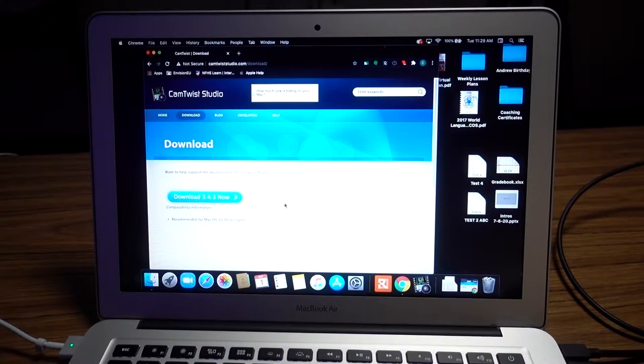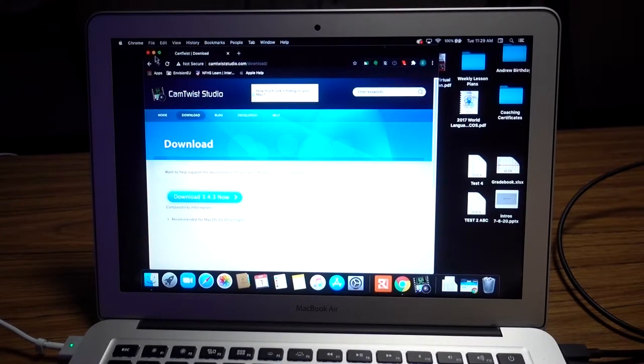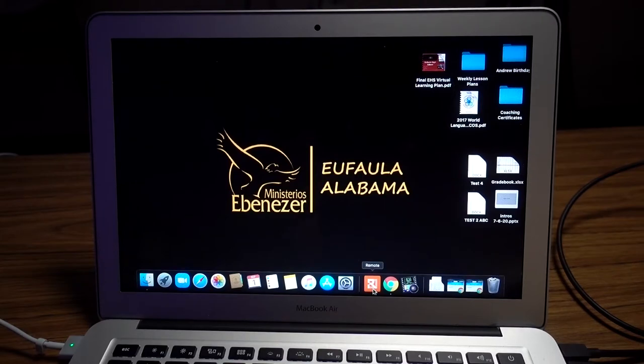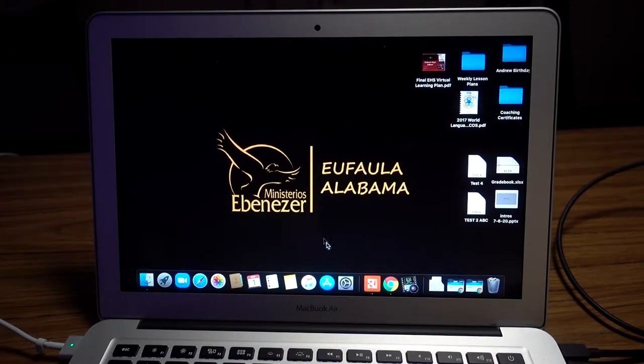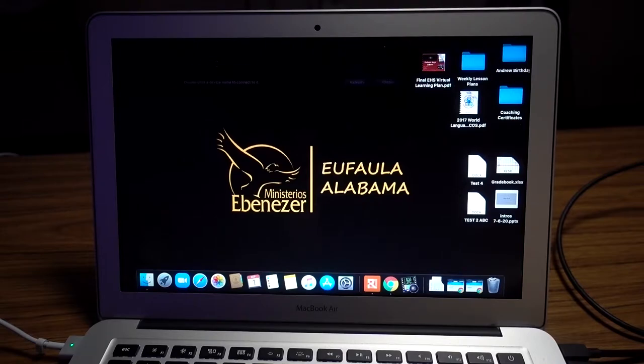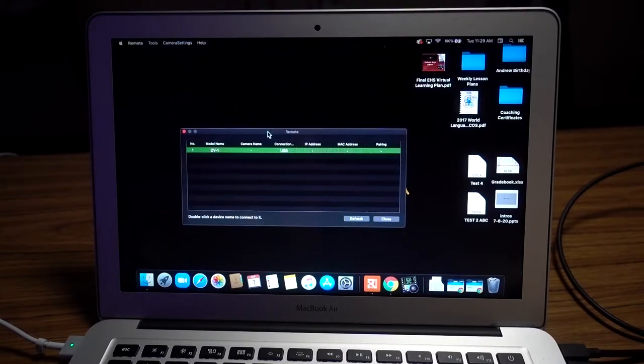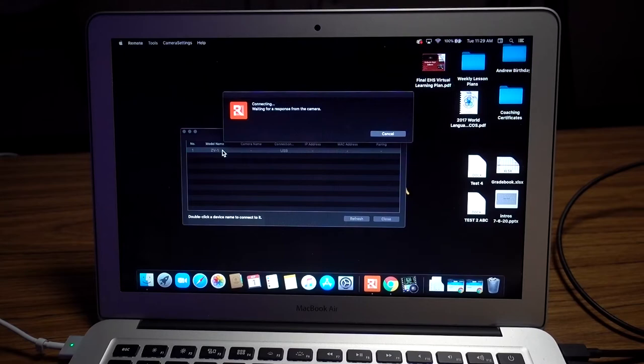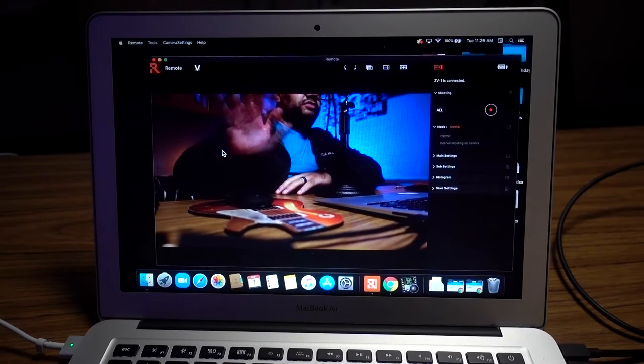Also, if you don't have it already, download Sony Remote. When you have your camera connected using the USB settings I showed you, the camera will come up. It says right here ZV-1 USB. Double-click, give it a second to open, and you can see the camera is now on USB.